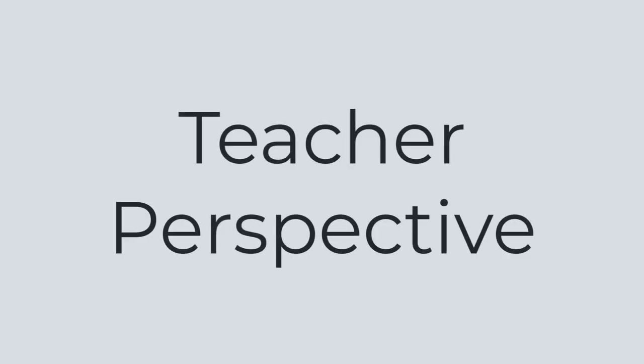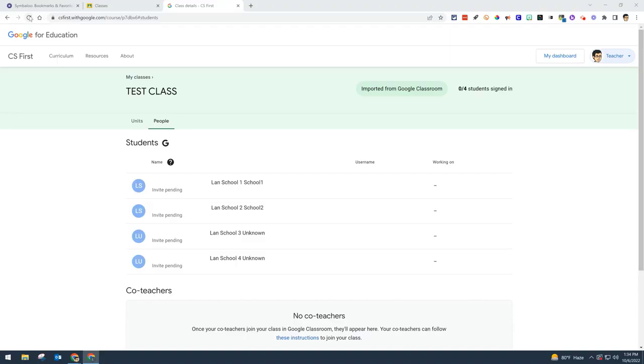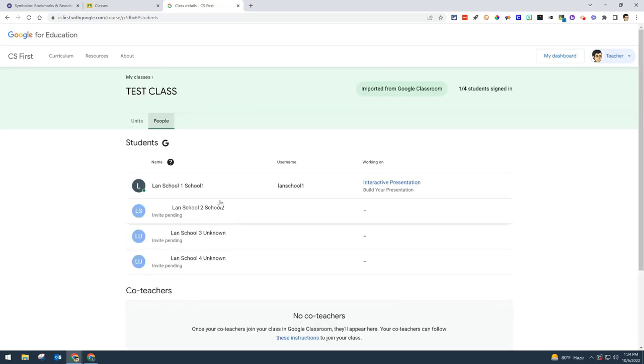Now back to the teacher side. I'm going to refresh, and you'll see that Lan School 1 is now added to the class. Once you get all your students in, or even if you're missing a couple, you can proceed.